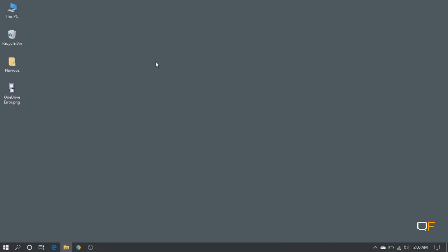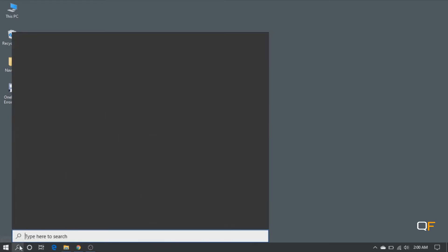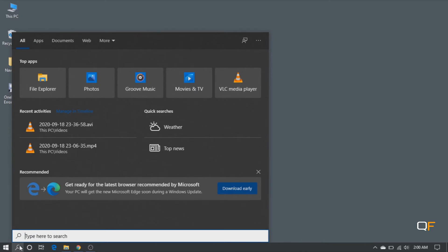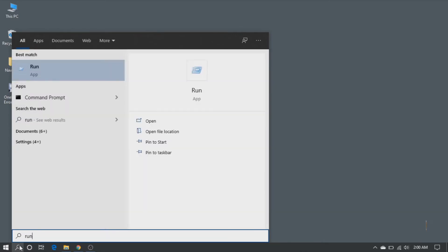Let me show you how you can do it. First, make sure that you close OneDrive. Just open Task Manager, find the OneDrive.exe, and then close it.